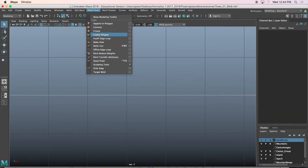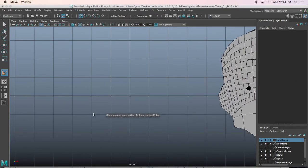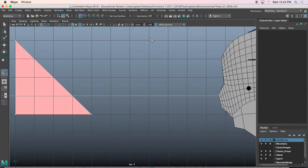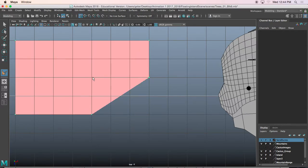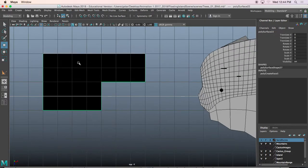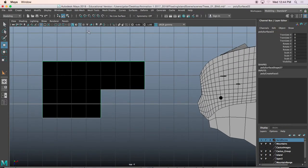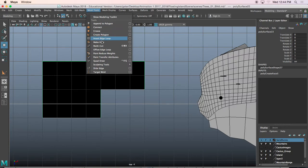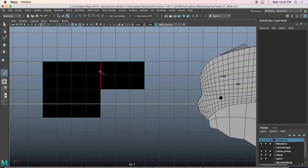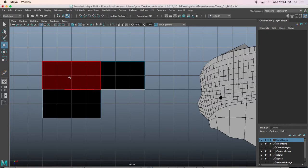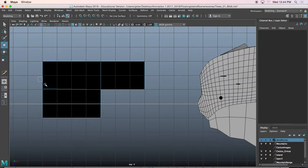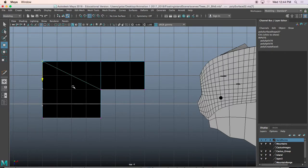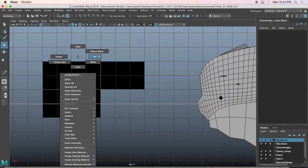So it's Mesh Tools > Create Polygon Tool. I'll hold X to snap to the grid. I'm happy with that again. I'll go back to the Multi-Cut tool, and I won't worry about perfection this time when it comes to getting those edges to be perfect — actually I lied, I'm going to do that.